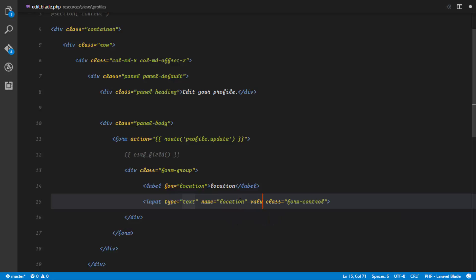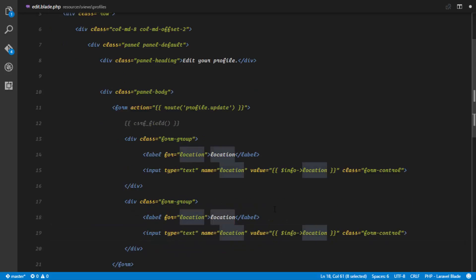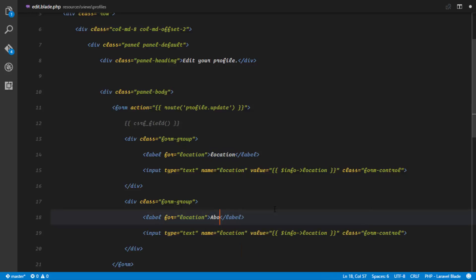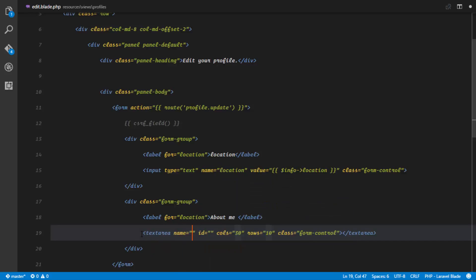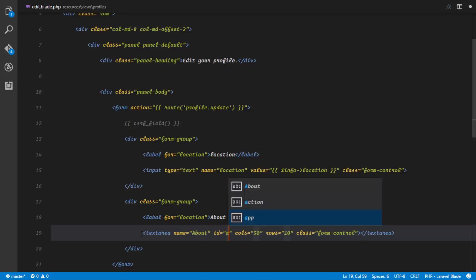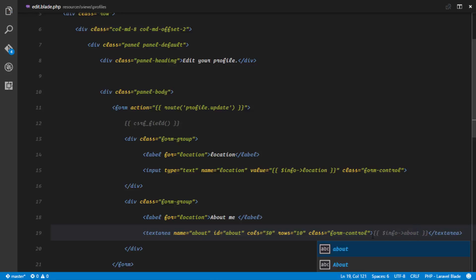We're going to set up the value of this field. The value is going to be — remember the info variable we passed — we're going to call info->location. The next field we want in our form is the 'about me' field. This is not going to be an input; it's going to be a textarea with form-control. The name is going to be 'about' and the ID is going to be 'about'. And what we'd like to do is echo the information about that particular user, so we'll say info->about.